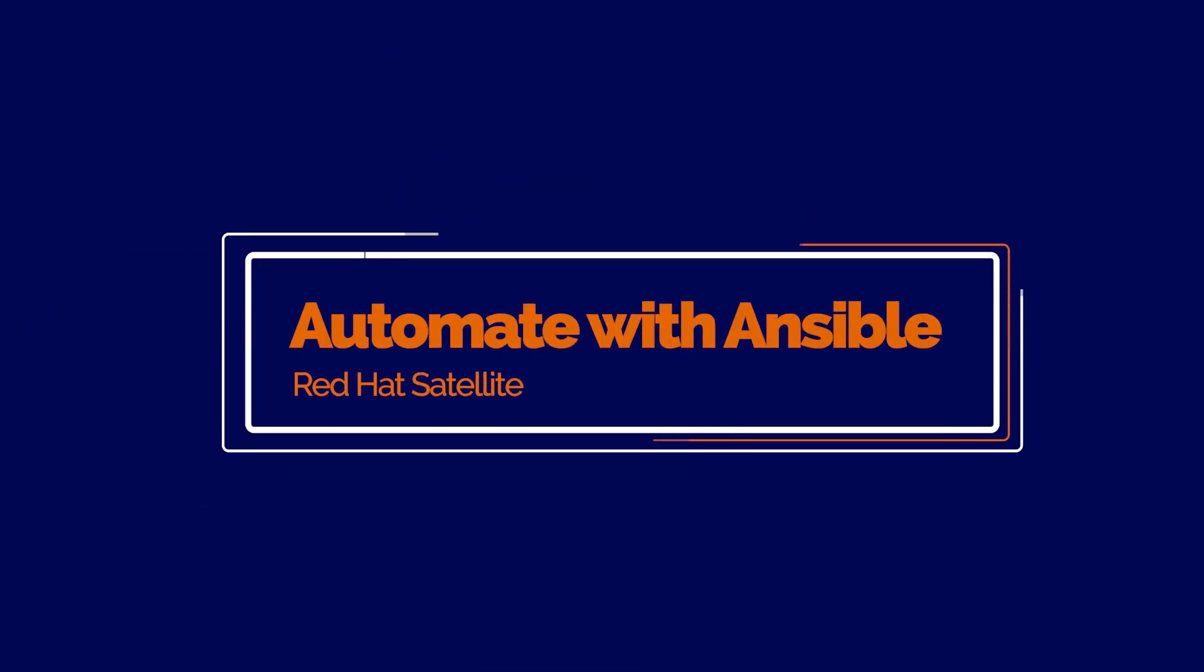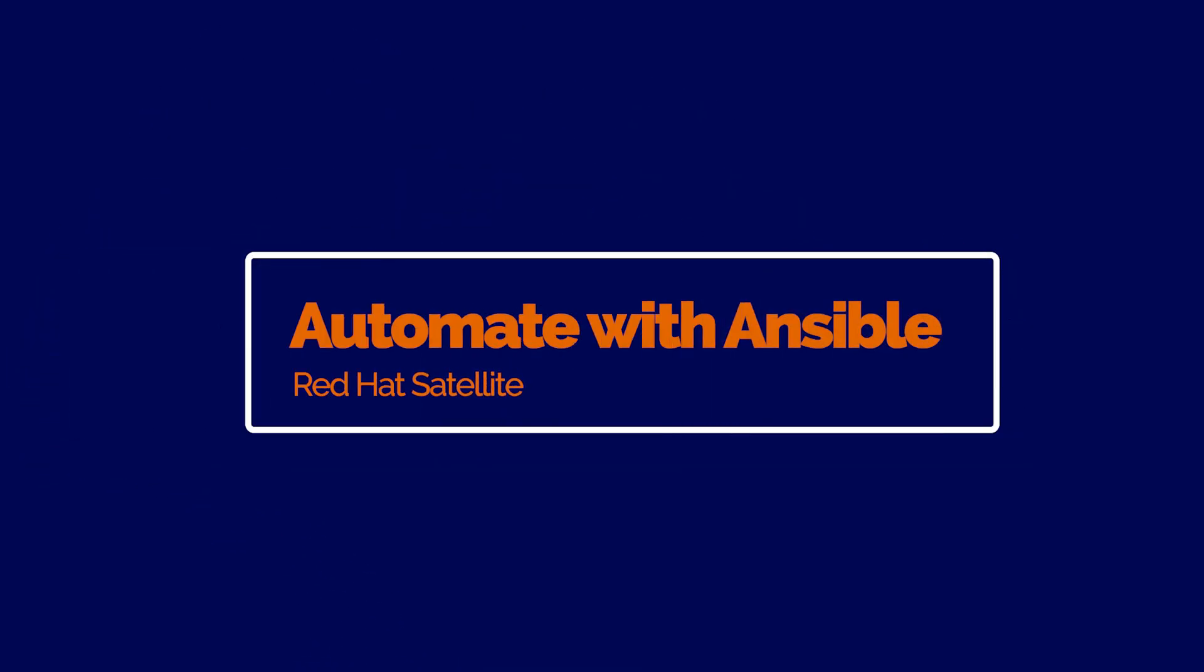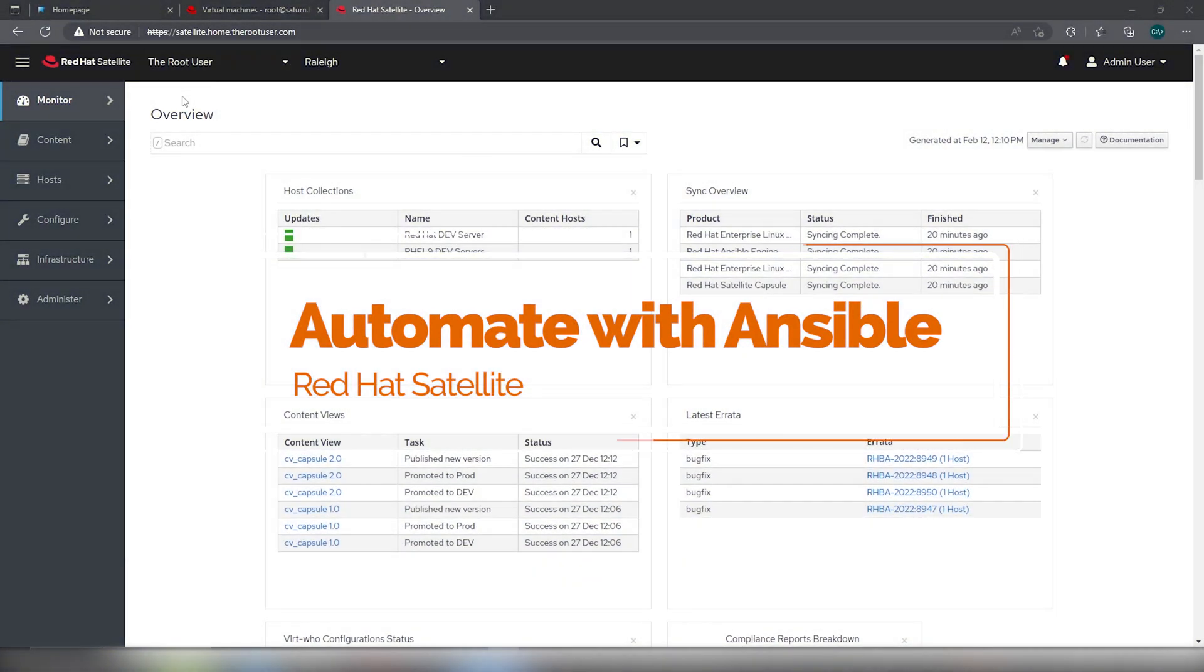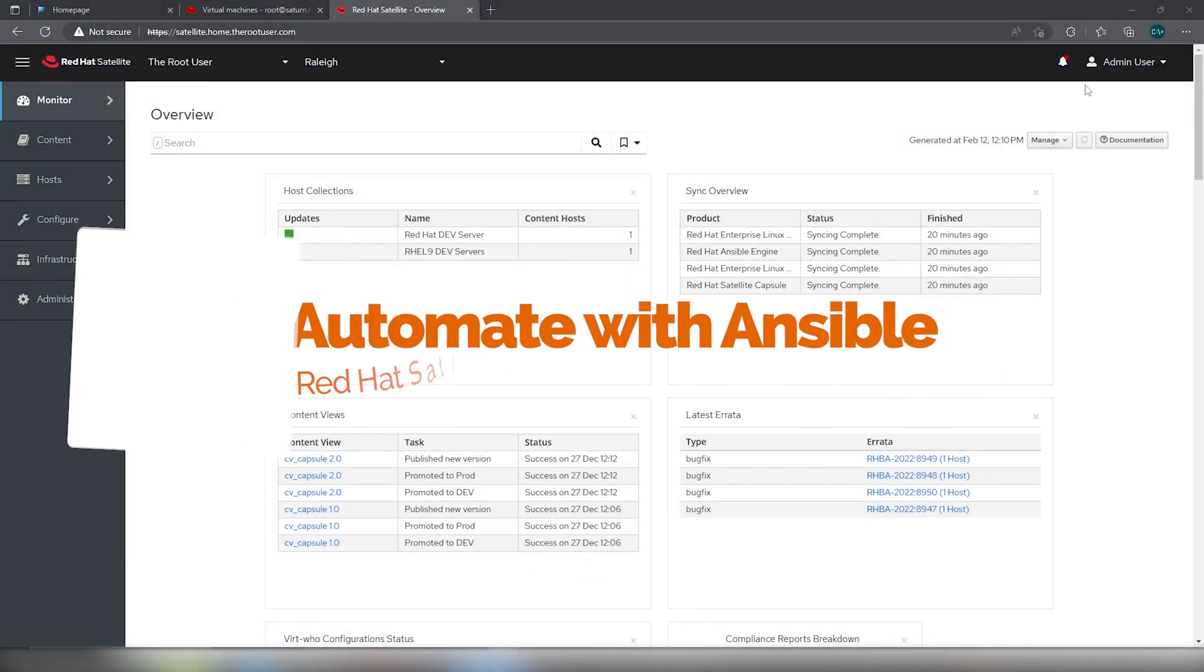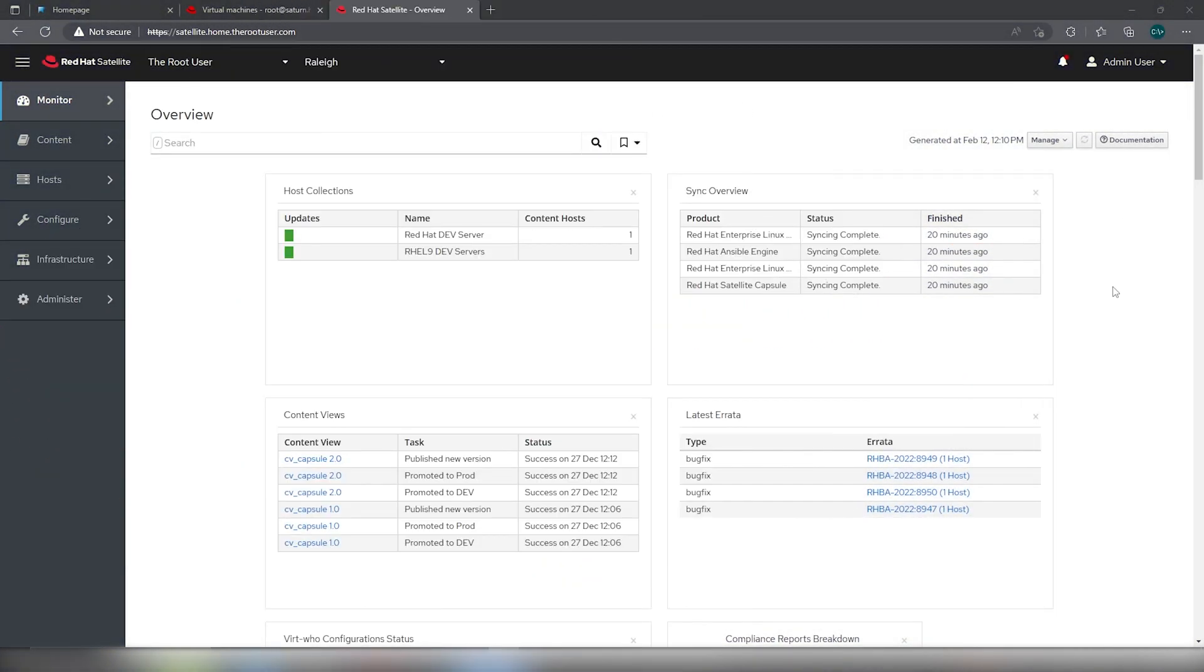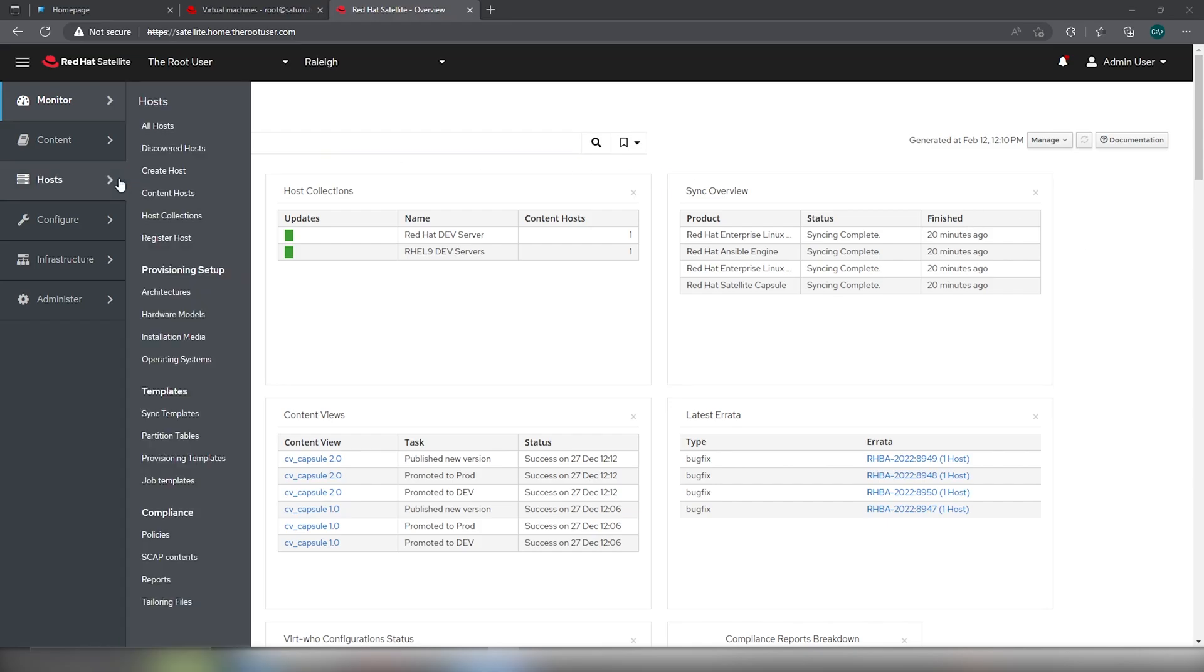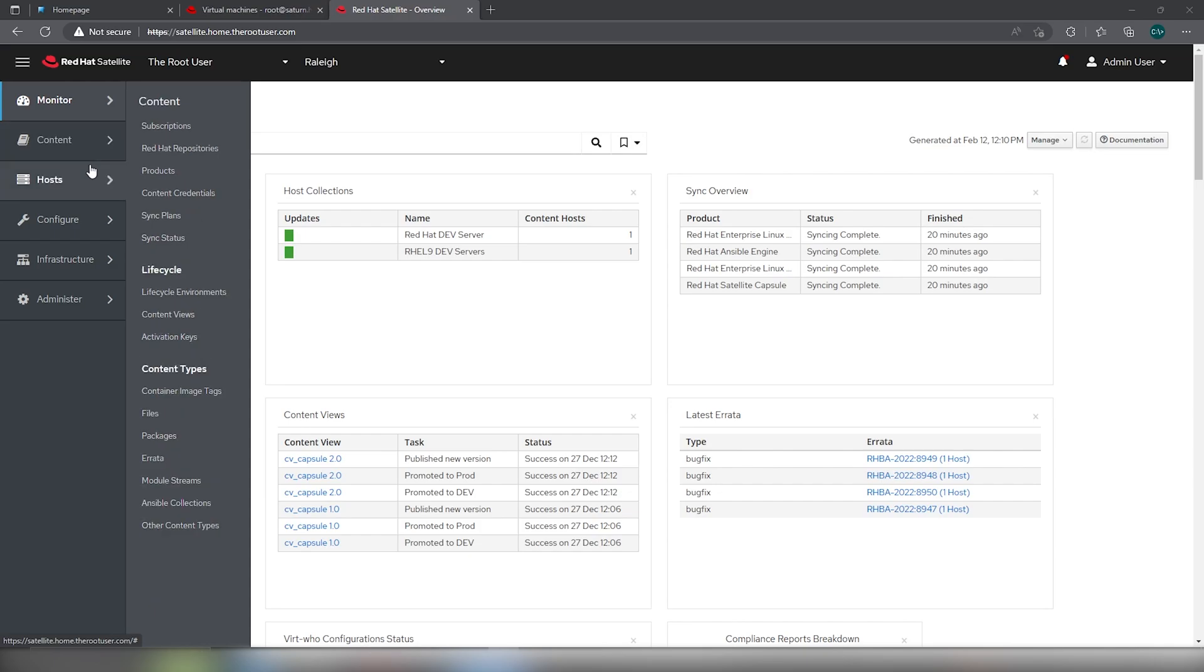In today's video, I want to demonstrate how we can use Ansible in Satellite to automate the patching process. What you see right now is Satellite 6.12. What we want to do is set up a new playbook.